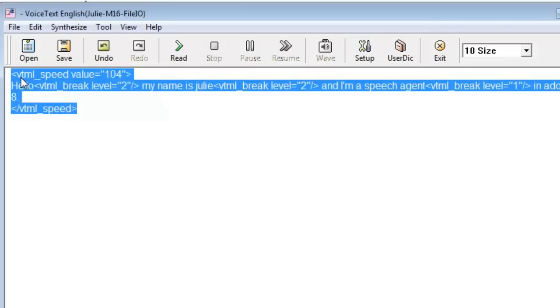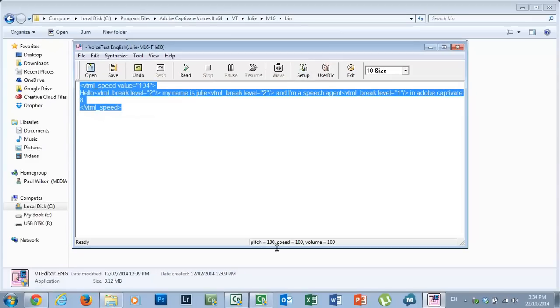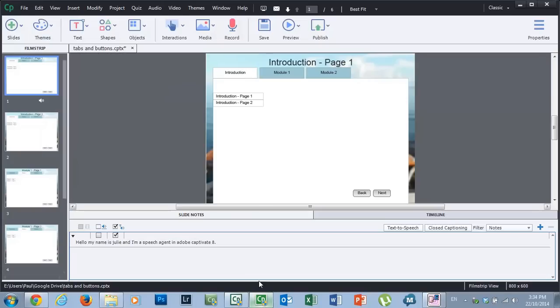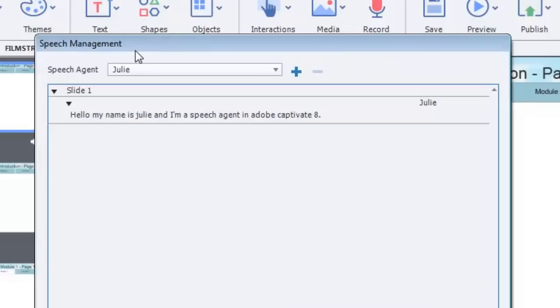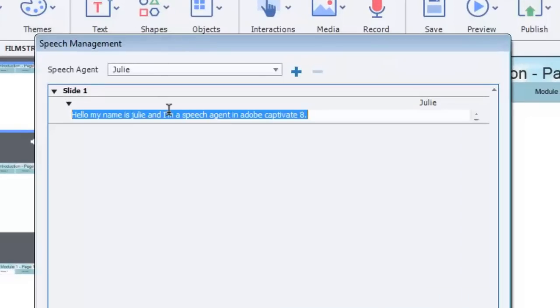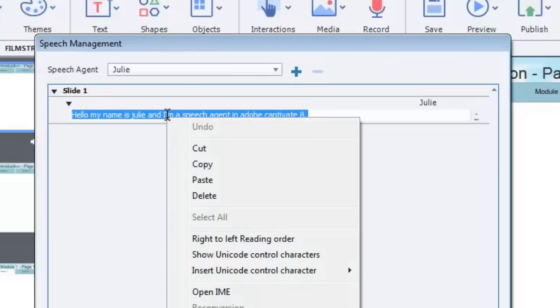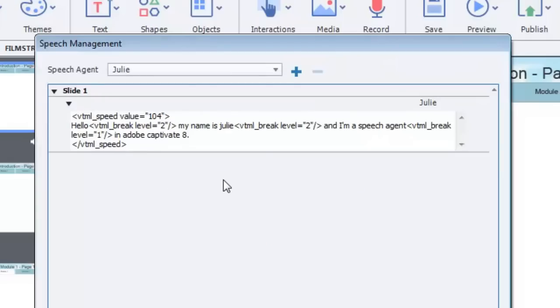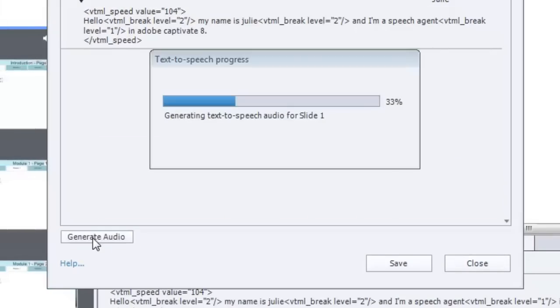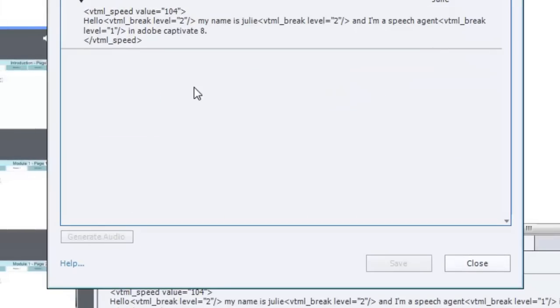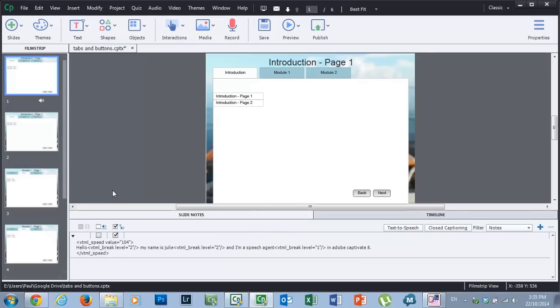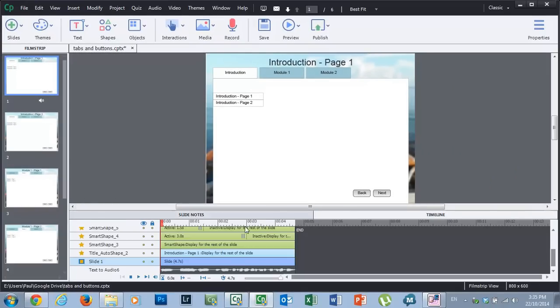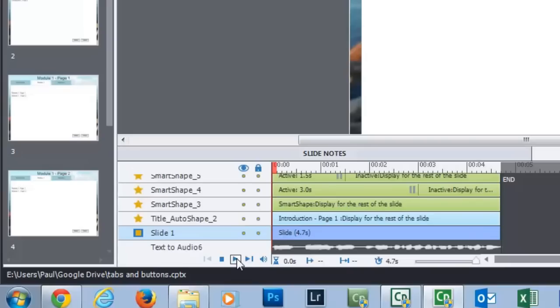So I'm going to copy all this text here, and I'm going to return to Adobe Captivate 8, where I can now click the Text to Speech button, open the Speech Management window, and I can select all that text I previously had and paste in the new text with all the additional syntax. Now, if I hit the Generate Audio button, that syntax is now converted into an audio file that we can then use. So I'm going to close this, and we'll preview it once more by going to the Timeline, and then just hitting the Play button here. Hello, my name is Julie, and I'm a speech agent in Adobe Captivate 8.